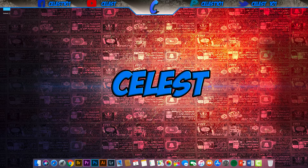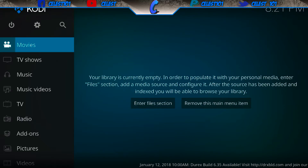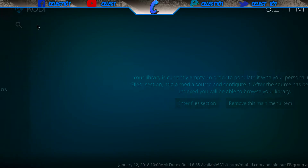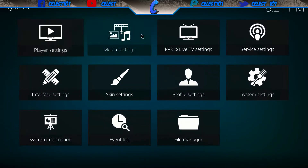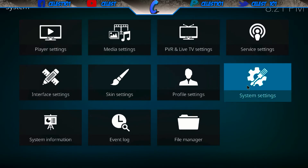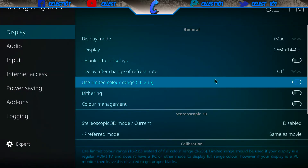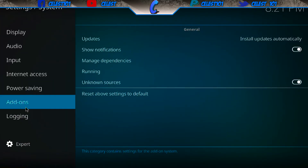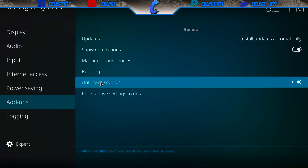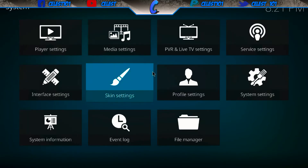Open up Kodi. Once you're here, the first thing I want you to do is go up into the settings tab, then scroll over to get to system settings, and then scroll down to add-ons. Make sure that unknown sources is checked on, otherwise you're not going to be able to get hold of that third-party content. Then press the back button again.